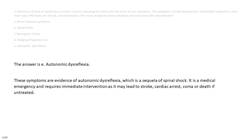The answer is E. Autonomic dysreflexia. These symptoms are evidence of autonomic dysreflexia, which is a sequela of spinal shock. It is a medical emergency and requires immediate intervention as it may lead to stroke, cardiac arrest, coma, or death if untreated.